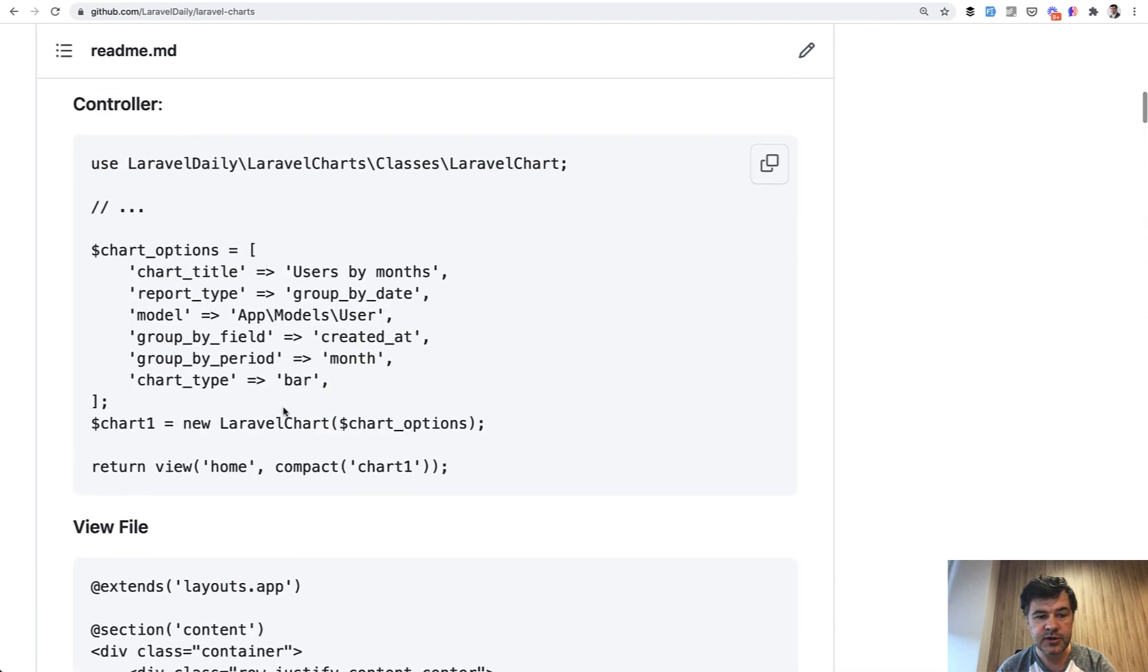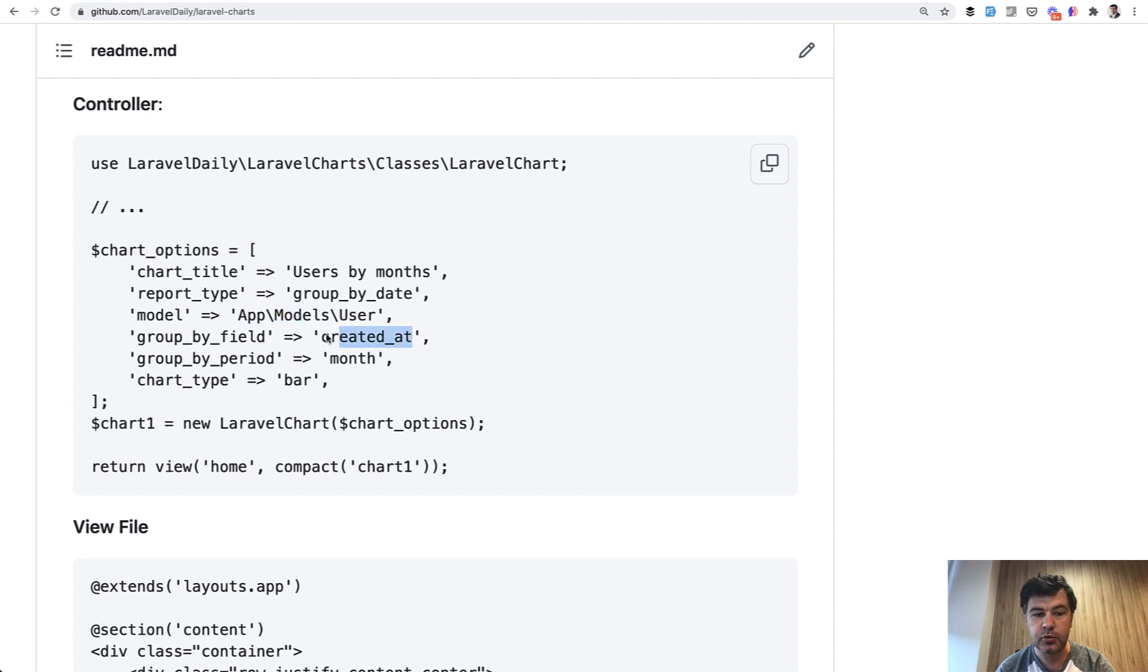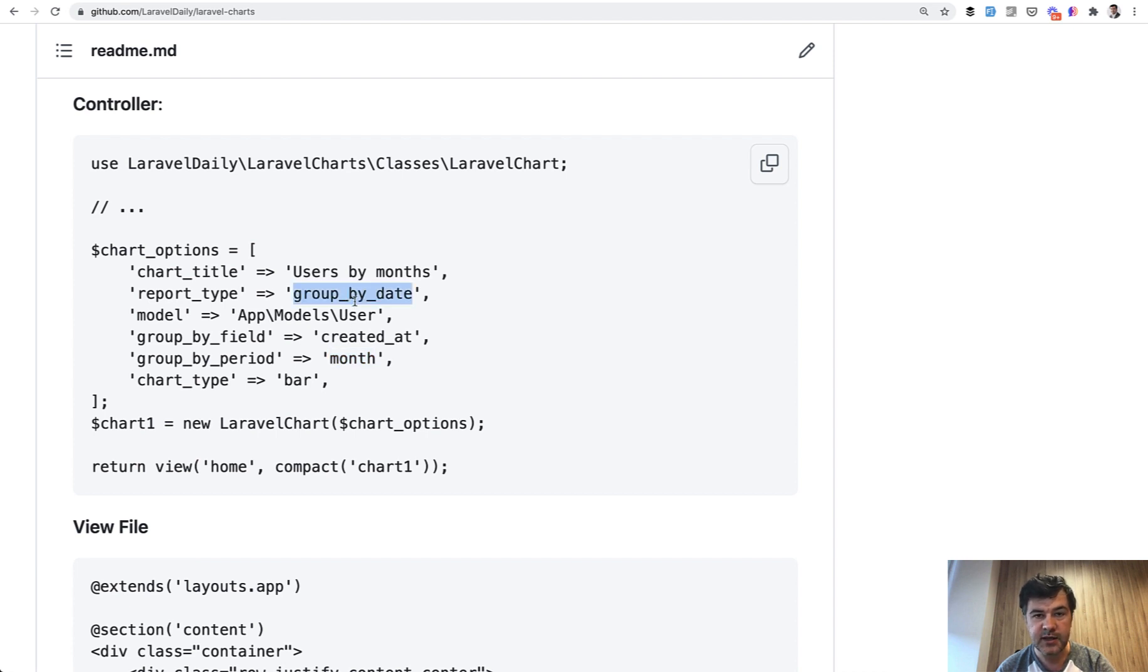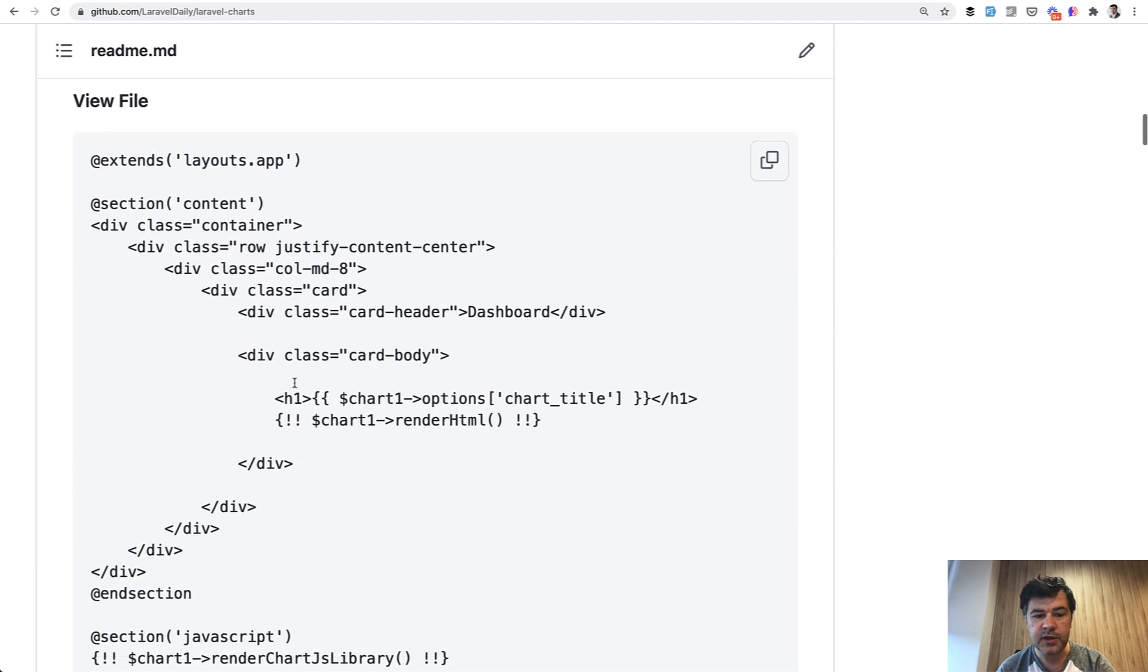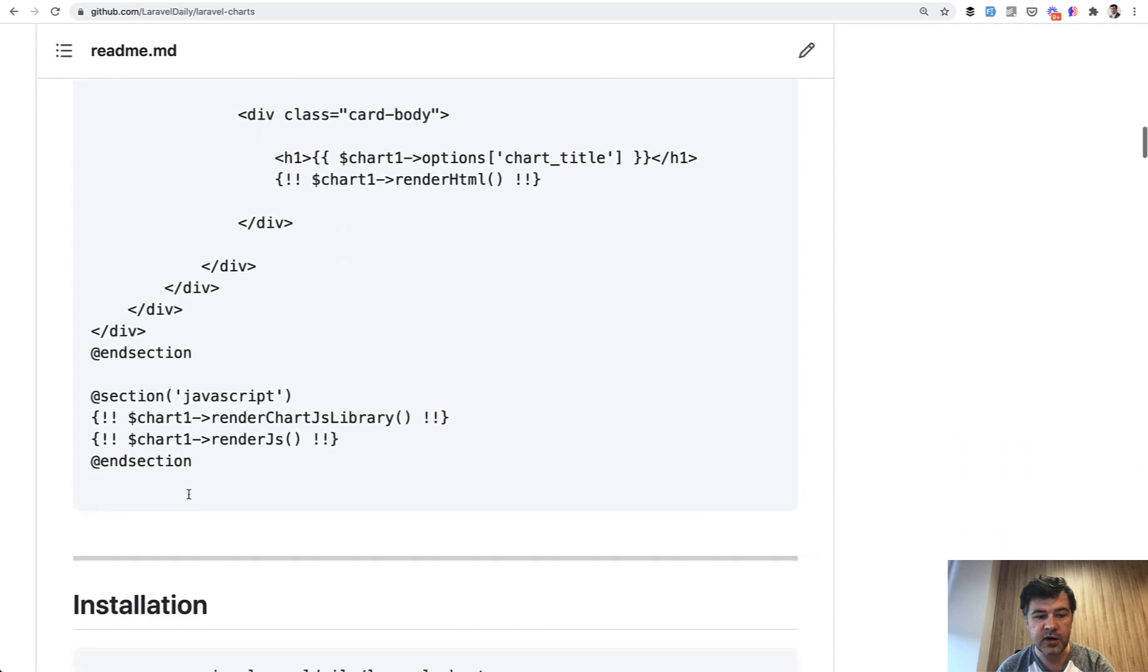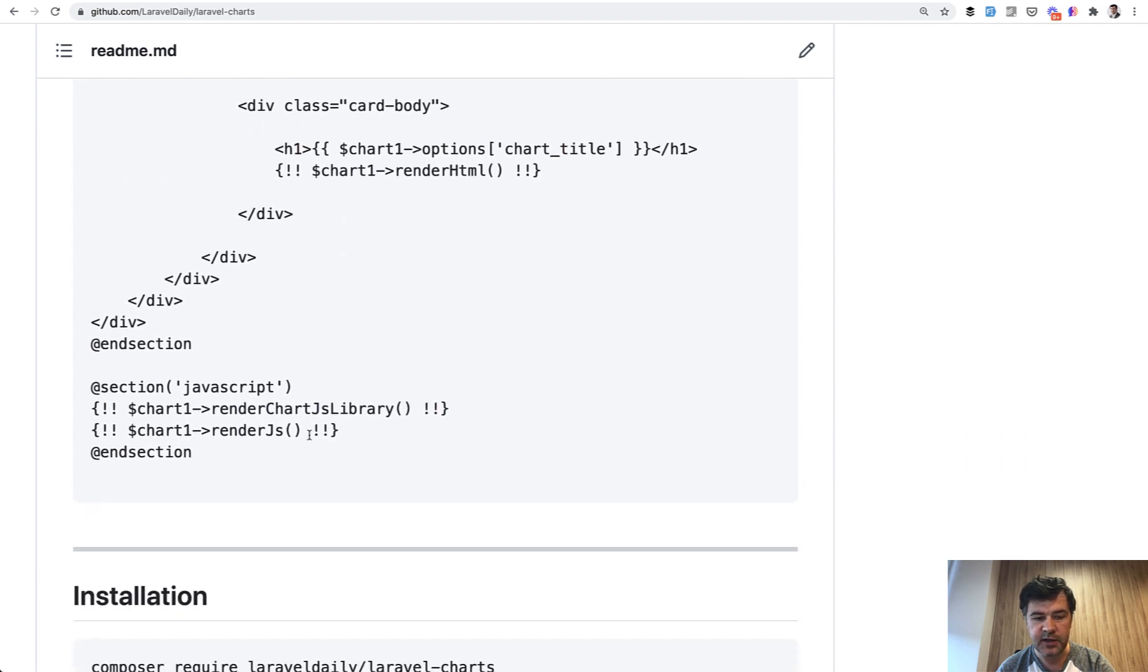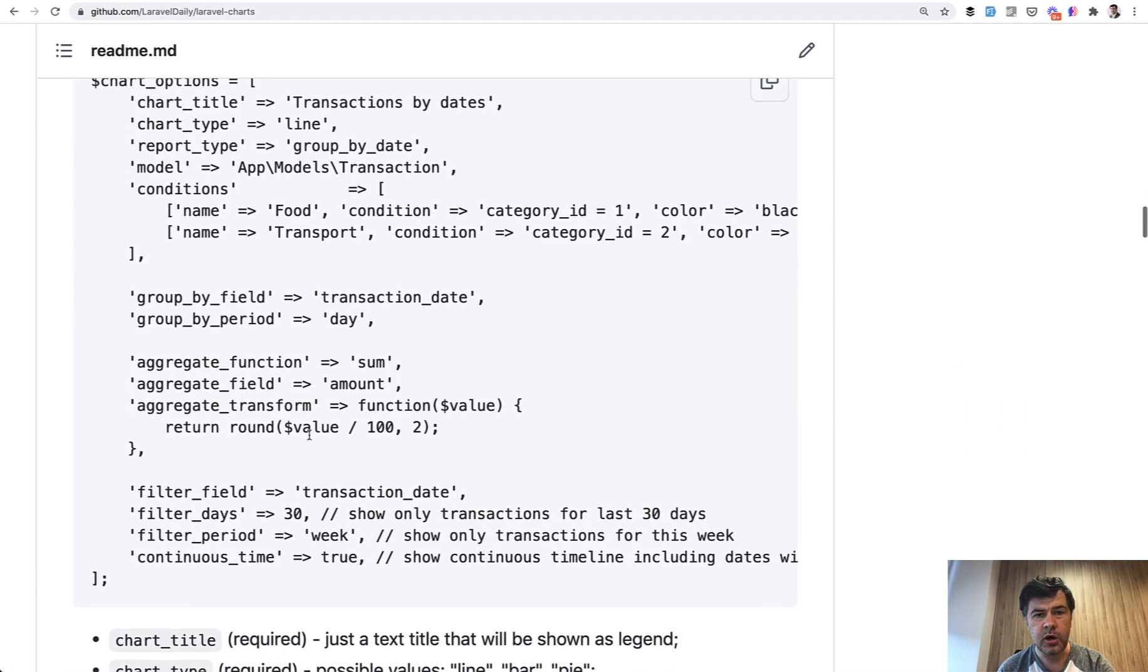And then the options, this is the main thing. So for example if you want to create a chart of users grouped by created_at date or month, you provide the model of User, group by created_at, group by month. You can specify day or week or something like that. And then group by date is a type of report and what is a chart type, it can be bar, line, or others or pie. And that's it, then it generates the HTML of canvas and JavaScript with the data. And there are many more options which were added as people suggested something.